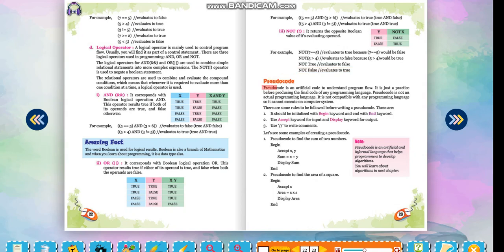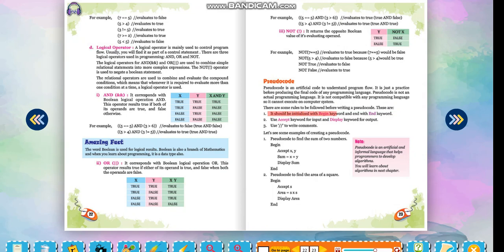Pseudocode: Pseudocode is an artificial code to understand program flow. It is just a practice before producing the final code of any programming language. Pseudocode is not an actual programming language; it is not compatible with any programming language, so it cannot execute on a computer system. Rules: it should be initialized with the BEGIN keyword and end with the END keyword. Use ACCEPT keyword for input and DISPLAY keyword for output. Use double slash to write comments.